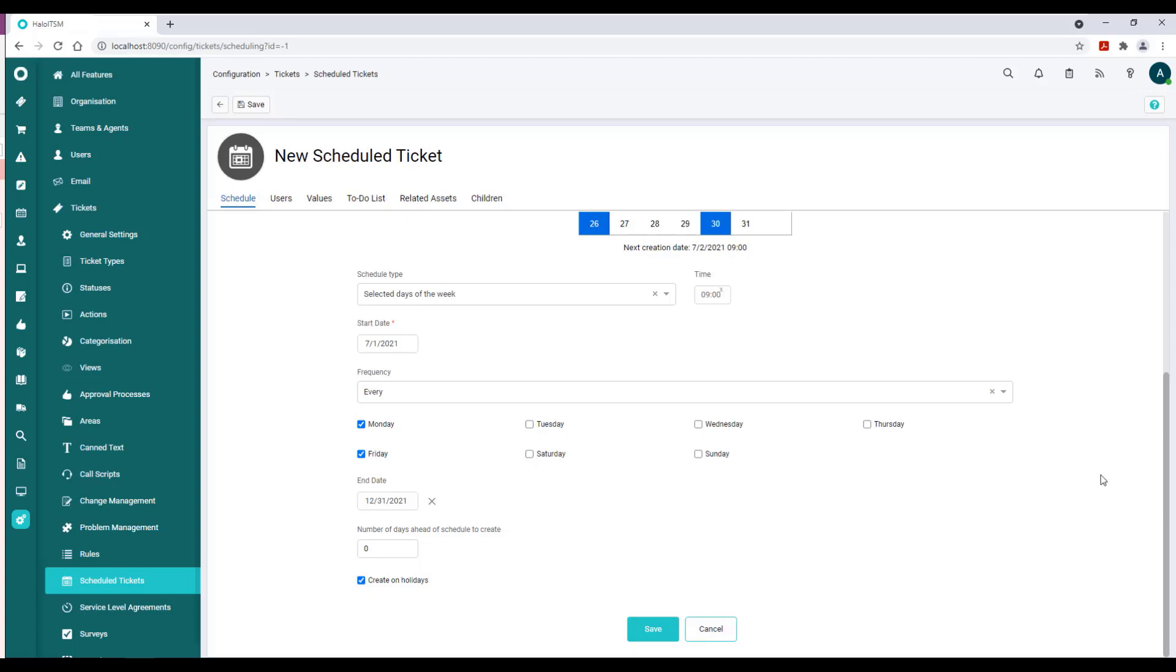That could certainly be the case. So what this option does is allow us to create the record ahead of schedule to give staff time to actually meet the deadline. That's a really nice feature to have.